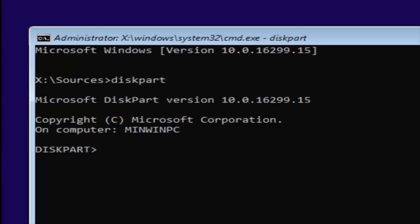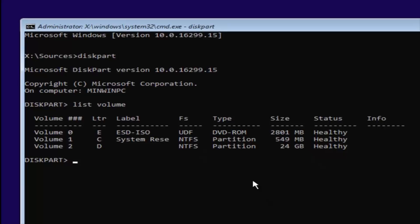Once you're done with that, you want to type in list volume — two words, L-I-S-T space volume — and then hit Enter. Now you want to select your main partition where your Windows partition is. You can see the largest one here is going to be 24 gigabytes. There might be some numbers that look bigger — a couple that are about 2,800 megabytes and one that's about 549 megabytes. Keep in mind there are 1,024 megabytes in a gigabyte, so those are considerably smaller than 24 gigabytes. You can also see the other drives have different labels — one's a system reserve drive and the other might be the ESD-ISO. You don't want to mess with those reserve partitions.